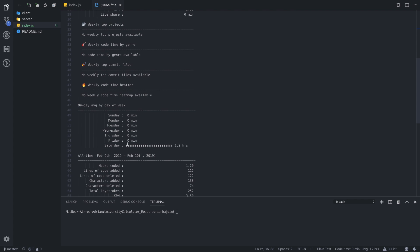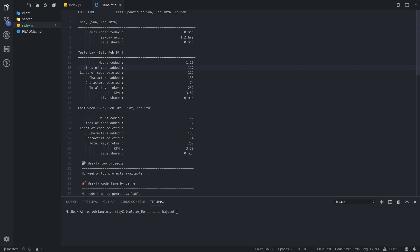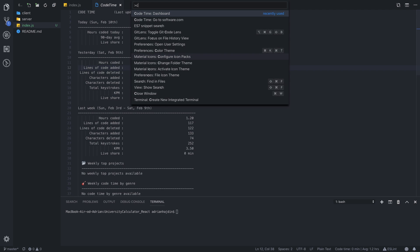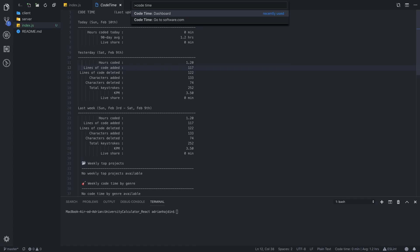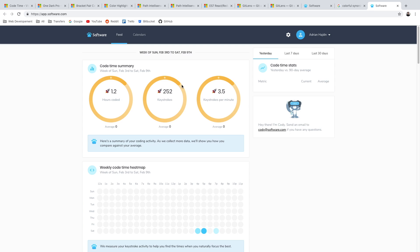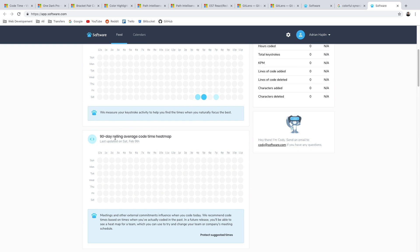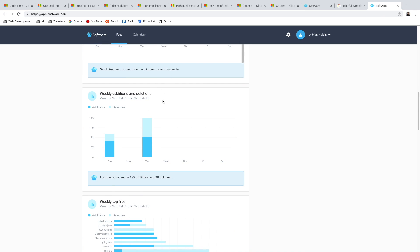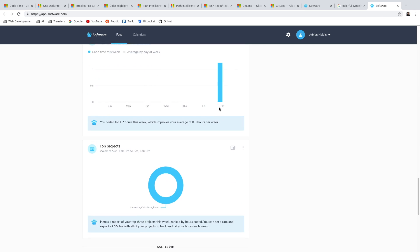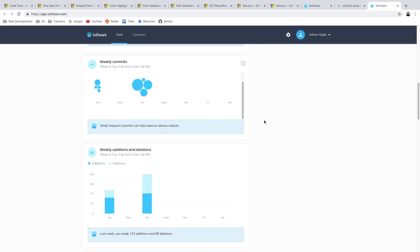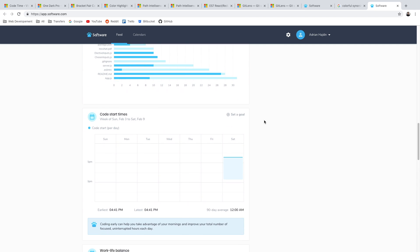It's really a lot of metrics — also for the last week — and here you can see information about directories you're working on, commits, 90 day averages, and stuff like that. But here everything is black and white. If you go to CodeTime again via Command-Shift-P you can go to software.com to see a vivid representation of your coding metrics: code time summary, weekly code time heatmap, 90 day rolling average, weekly commits, weekly additions and deletions, weekly top files, and a lot more. CodeTime is really useful if you need to know how much time you actually spent coding.